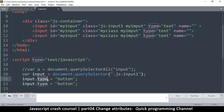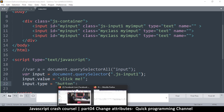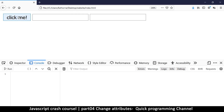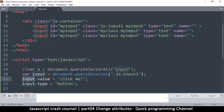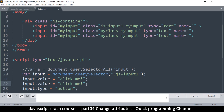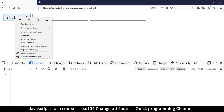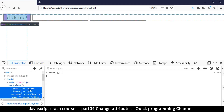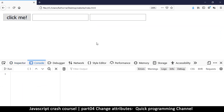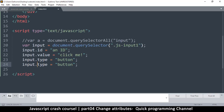The button has no label yet, so I'll set `input.value = 'Click me'` and then `input.type = 'button'`. After refreshing, it's now a button that says 'Click me'. I can also set `input.id = 'an-id'`. If I right-click and inspect that element, you'll see the id has been changed using JavaScript.